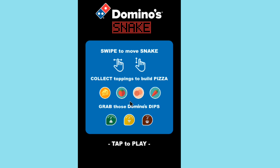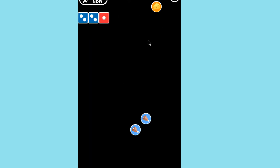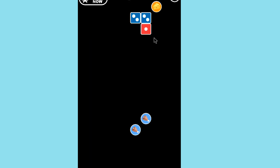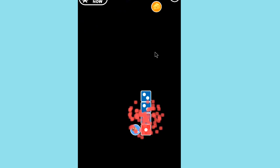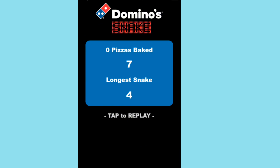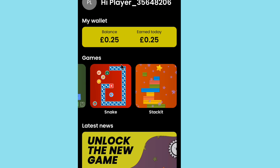Continue playing more games in the application to increase your earnings. Tap the screen to interact with the game and keep accumulating your balance. Play the available games on the app to earn more rewards.